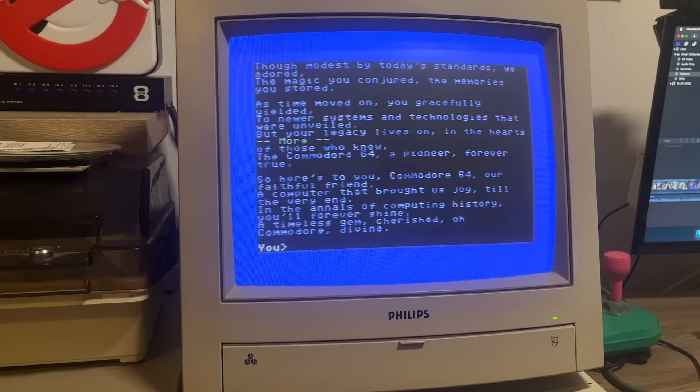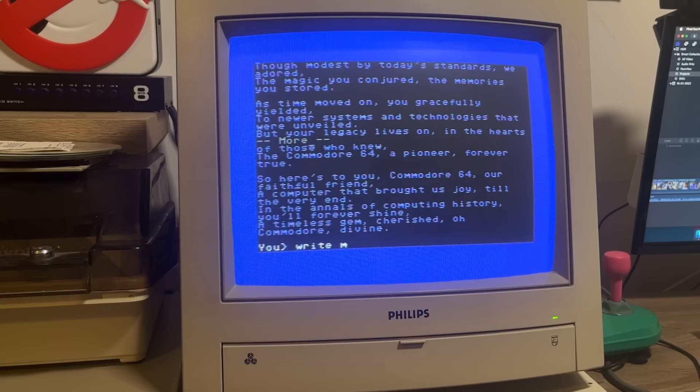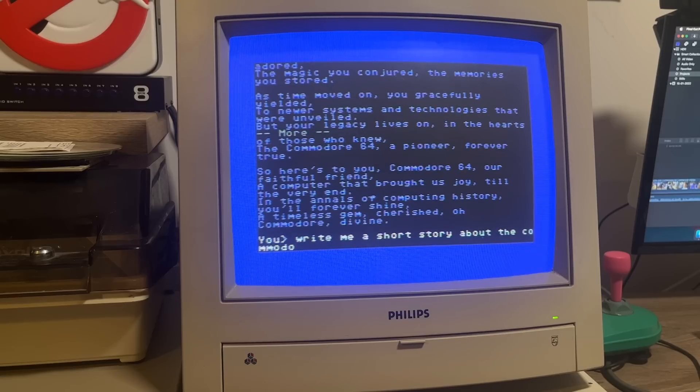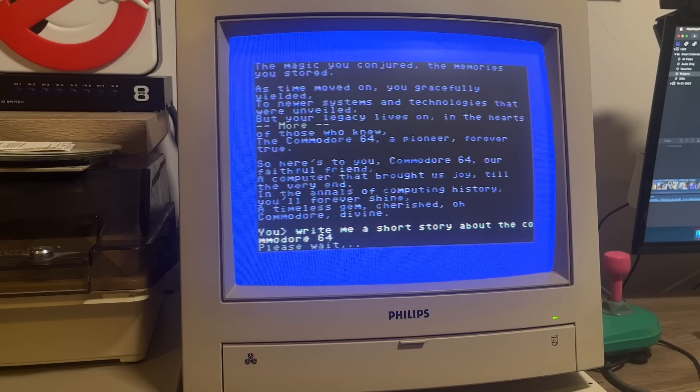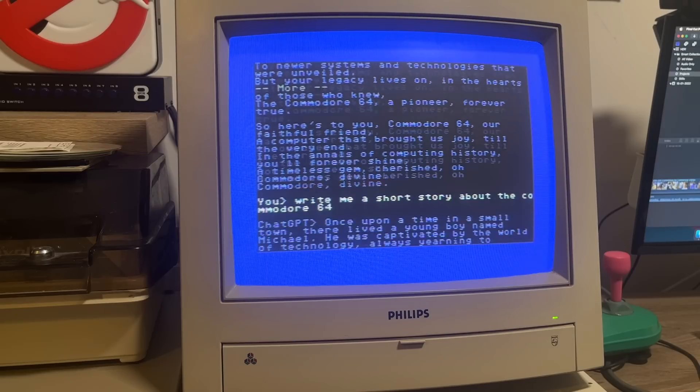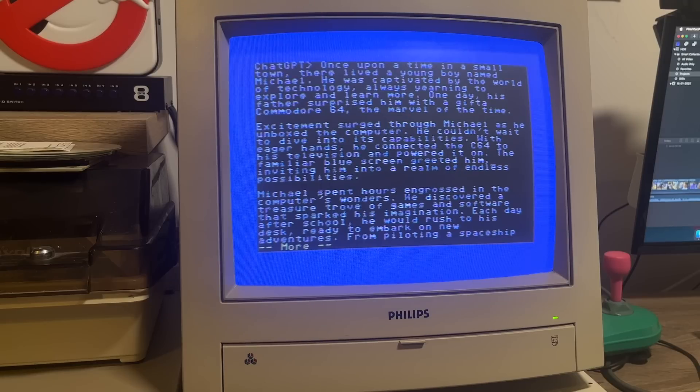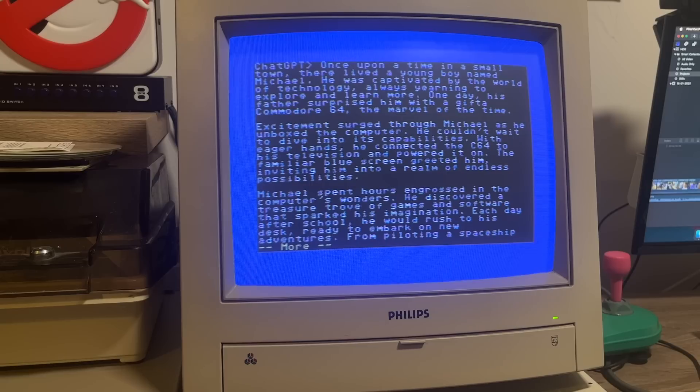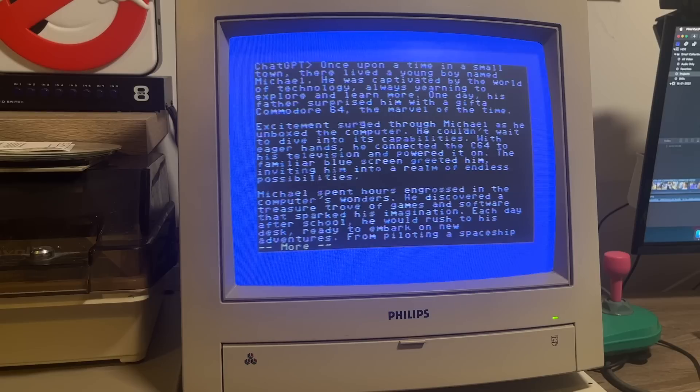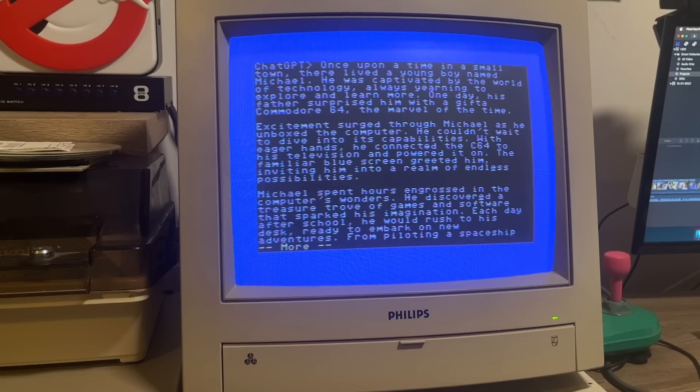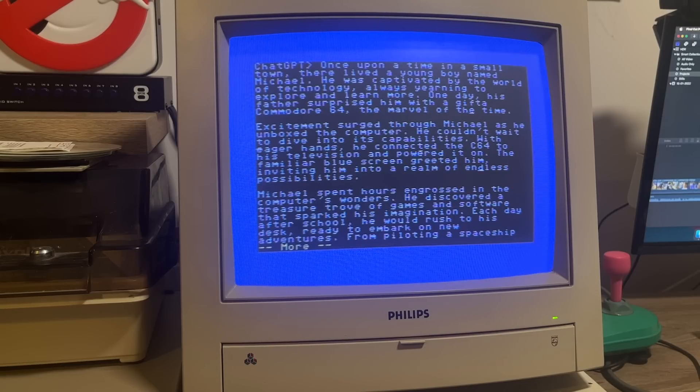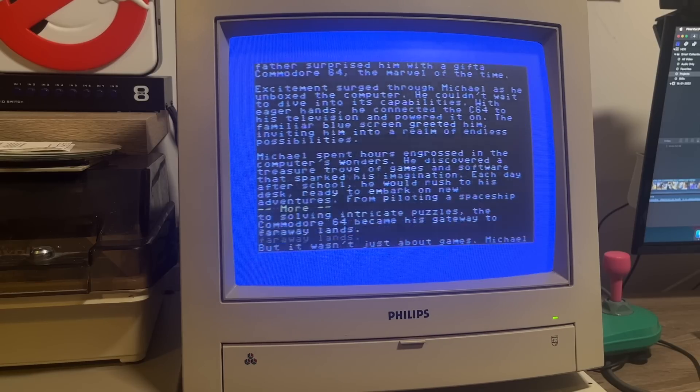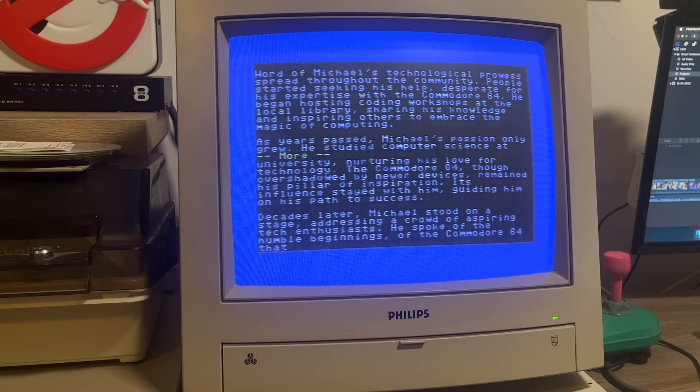Actually, let's try and get it to be a little bit more creative than a poem. What about asking it to write me a story about the Commodore 64 and kind of see how relatable this is to those of us who had these machines back in the day. And the speed of this is pretty decent, actually. Not much different to doing it on the ChatGPT website. Here we go. Once upon a time in a small town there lived a young boy named Michael. He was captivated by the world of technology and was yearning to explore and learn more. One day his father surprised him with a gift of a Commodore 64, the marvel of its time. Excitement surged through Michael as he unboxed the computer. He couldn't wait to dive into its capabilities. With eager hands he connected the C64 to his television and powered it on. The familiar blue screen greeted him inviting him into a realm of endless possibilities. And that kind of does ring true as to my experience when I got my Commodore Plus 4 back in the day. So yeah, the creative stuff for ChatGPT is pretty cool.